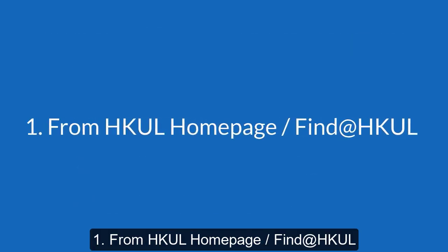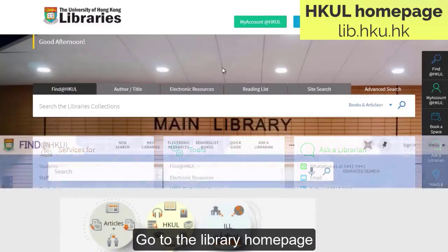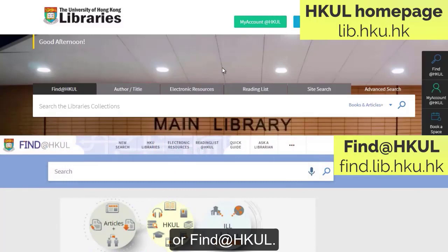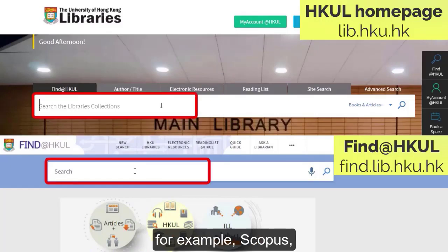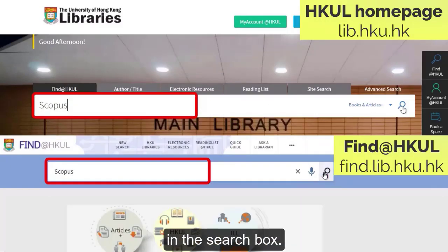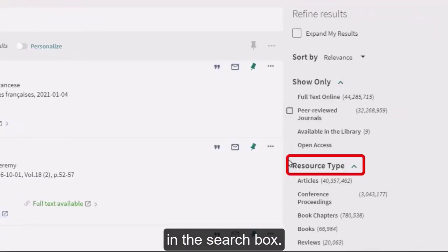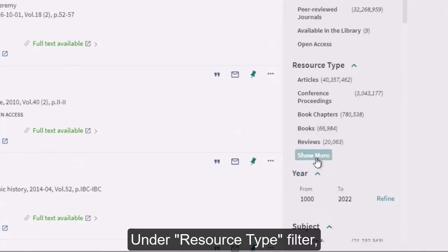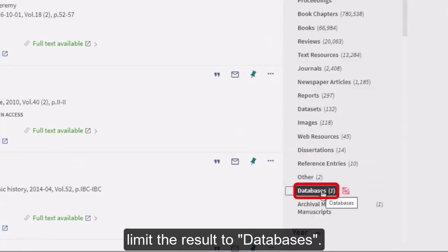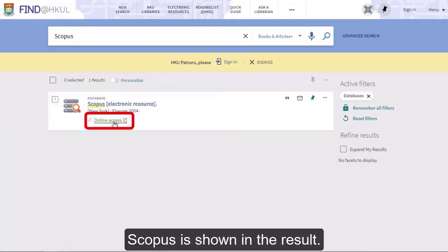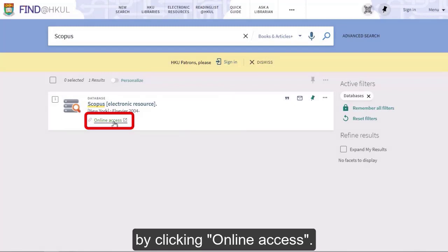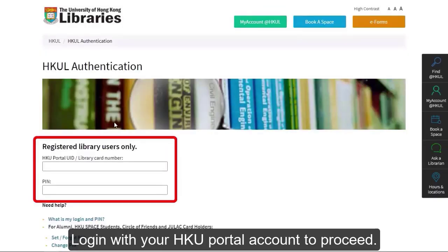Method 1: From HKU Library's homepage or Find@HKUL. Go to the library homepage or Find@HKUL and search the database — for example, Scopus — in the search box. Under the Resource Type Filter, limit the results to databases. Scopus is shown in the results. You can access the database by clicking Online Access. Log in with your HKU Portal account to proceed.